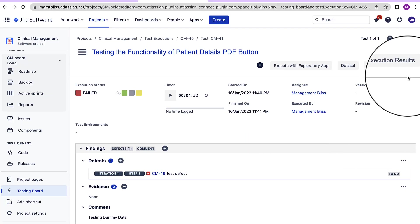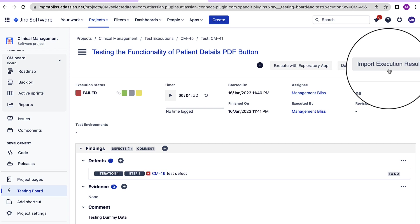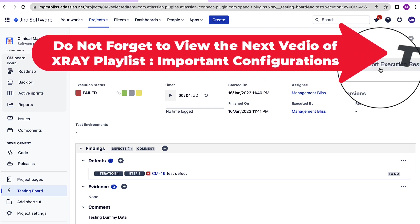Now here we also have an option to import the execution results from other frameworks. With that, let's move on to the next section.